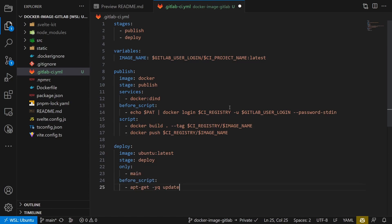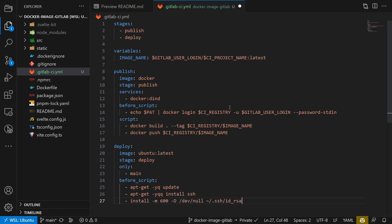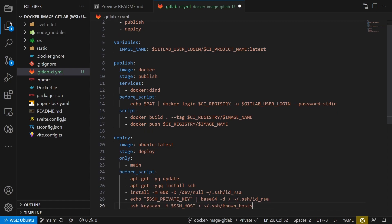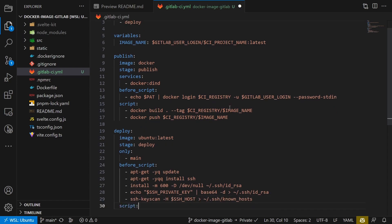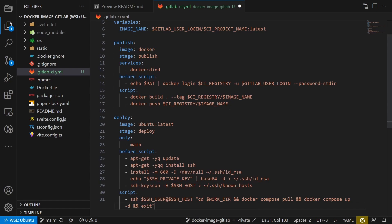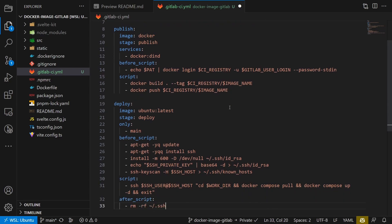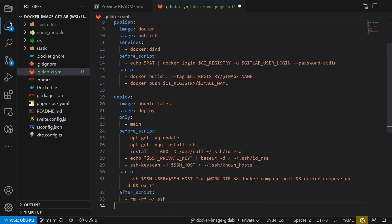We use Ubuntu as the image and this job consists of four steps. First, we install SSH, then we install the SSH key on the container running the job. Then we log onto our server, pull the image and update the container. And lastly, we run some clean up stuff.